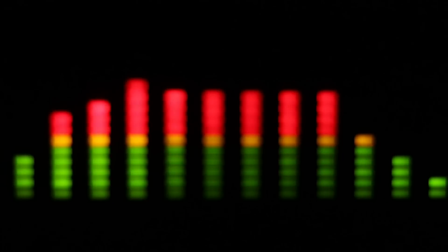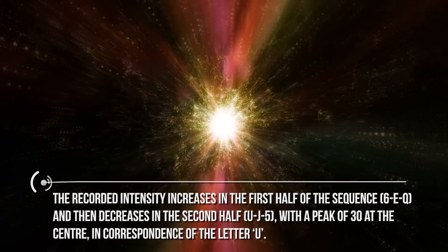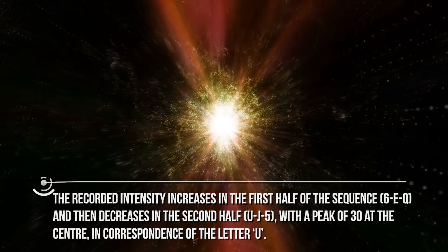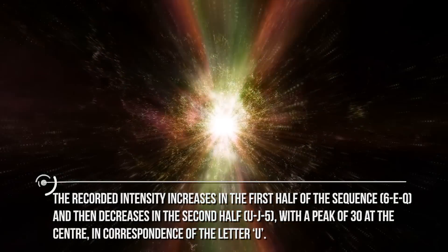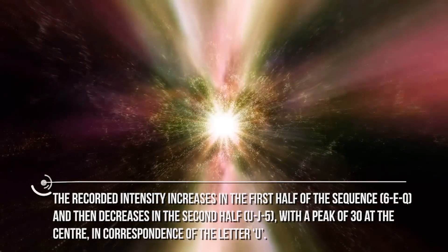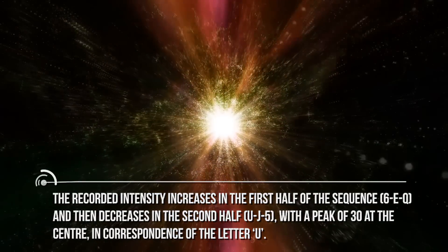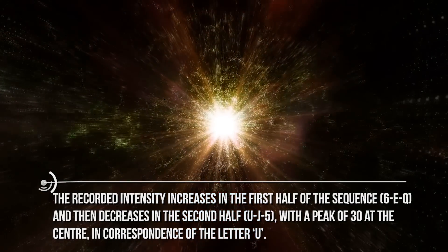72 seconds later, Big Ear was already pointing to another portion of sky, and so the signal disappeared. The recorded intensity increases in the first half of the sequence, 6EQ, and then decreases in the second half, UJ5, with a peak of 30 at the center, in correspondence of the letter U.